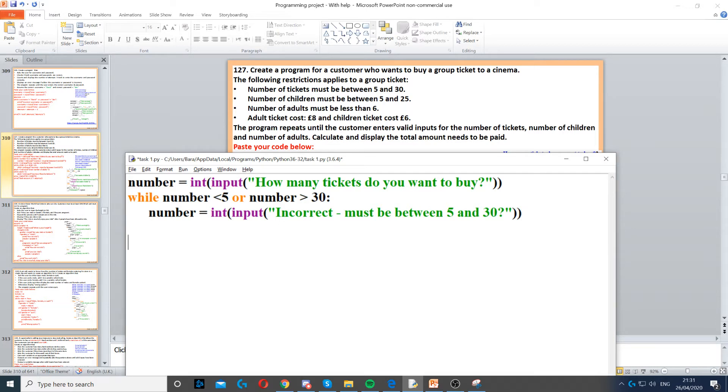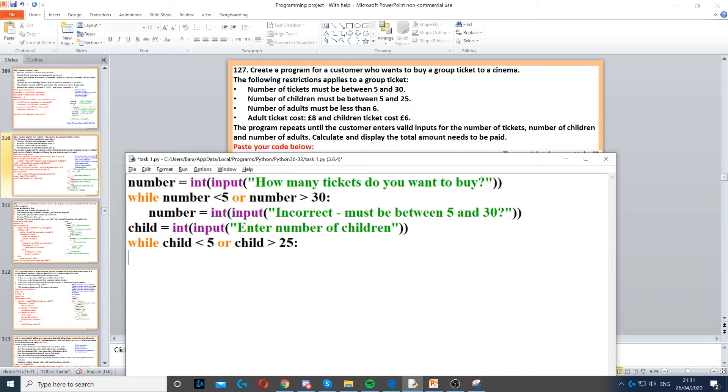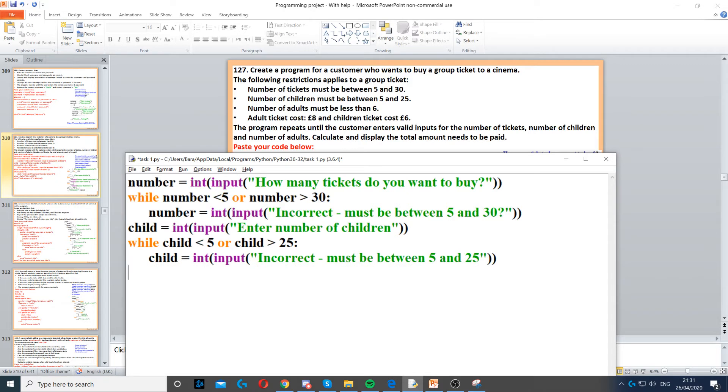Then we also need to ask them for how many children there are, so we use integer again. But there is also a restriction: the number of children must be between 5 and 25. It cannot be above 25 or below 5, so we create a while loop to repeat the question. We keep repeating the question until they enter a number between 5 and 25.